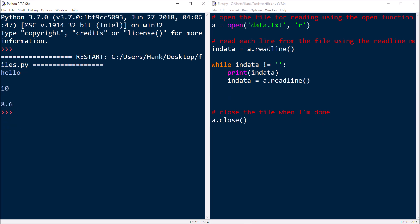There's just one more thing I want to show you. You may have noticed that when I ran this program, I ended up with an extra line in between each of the pieces of data that I printed out. Why is that? Well, the print function by default displays an extra newline character, which moves the cursor to the beginning of the next line. The readline method reads the entire line from the file, including the newline character at the end of each line. So when we print that out, we're actually printing two newline characters — one from the text file, and then one from the print function.